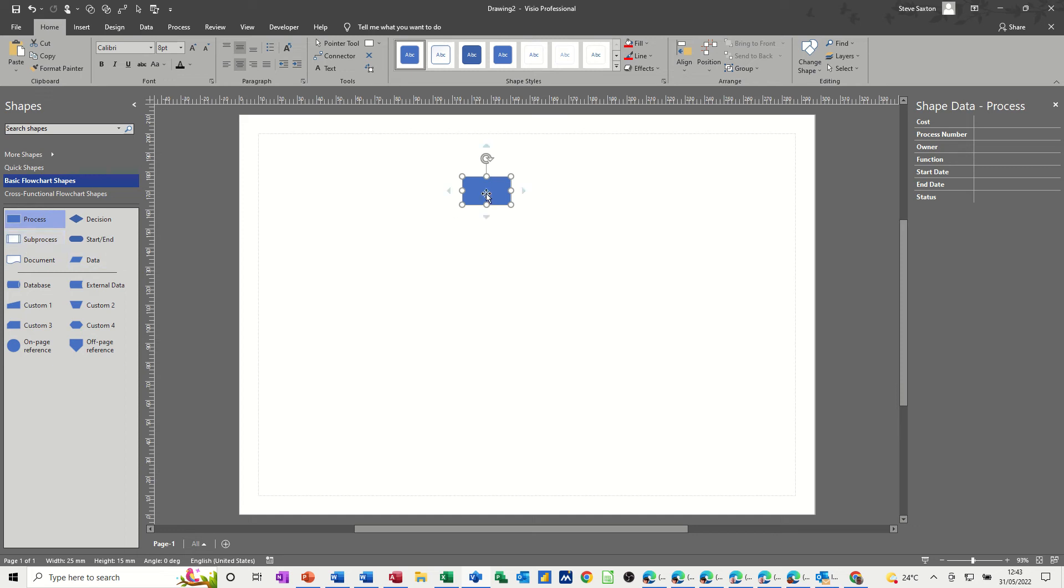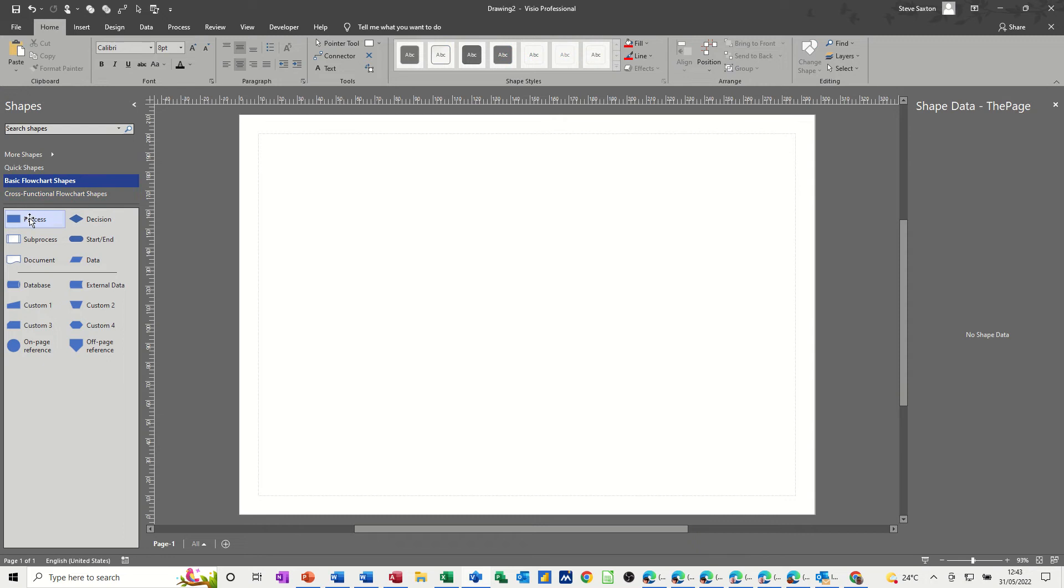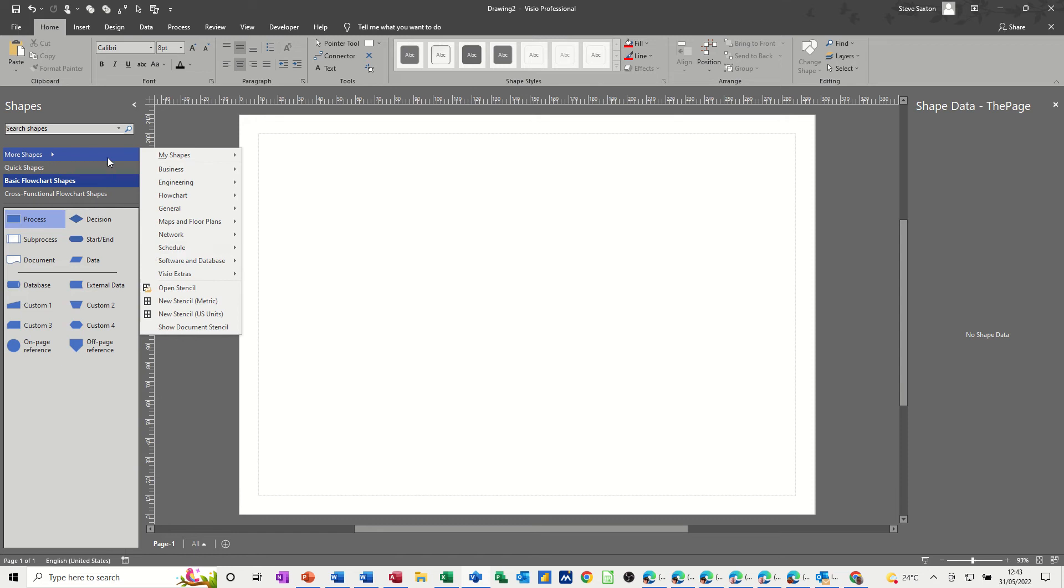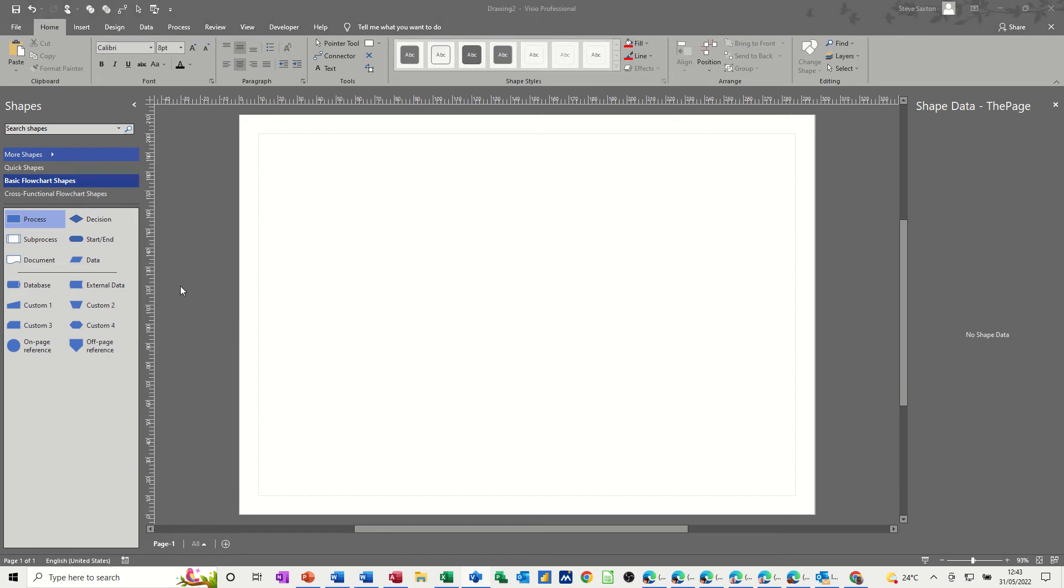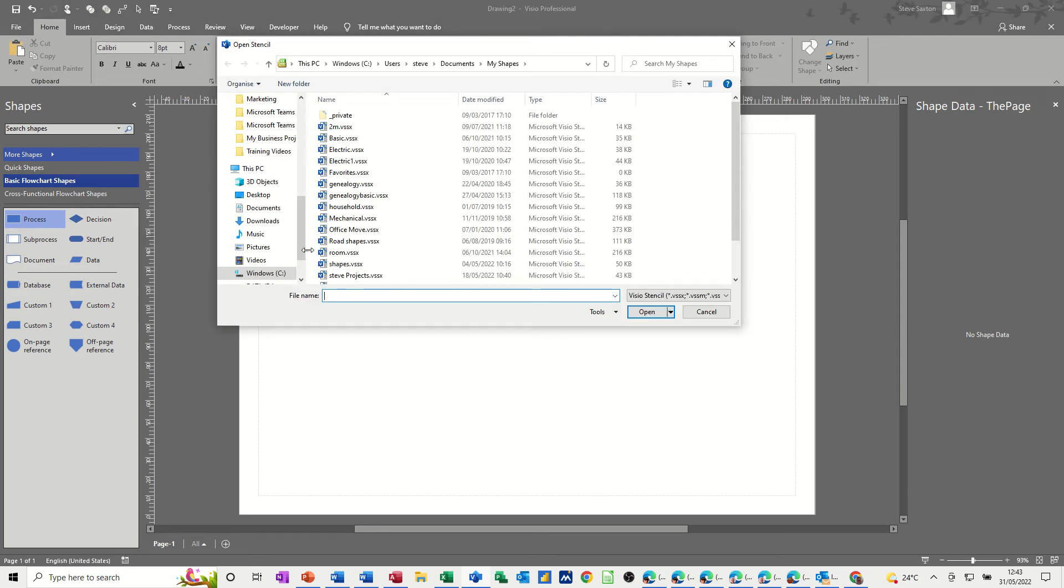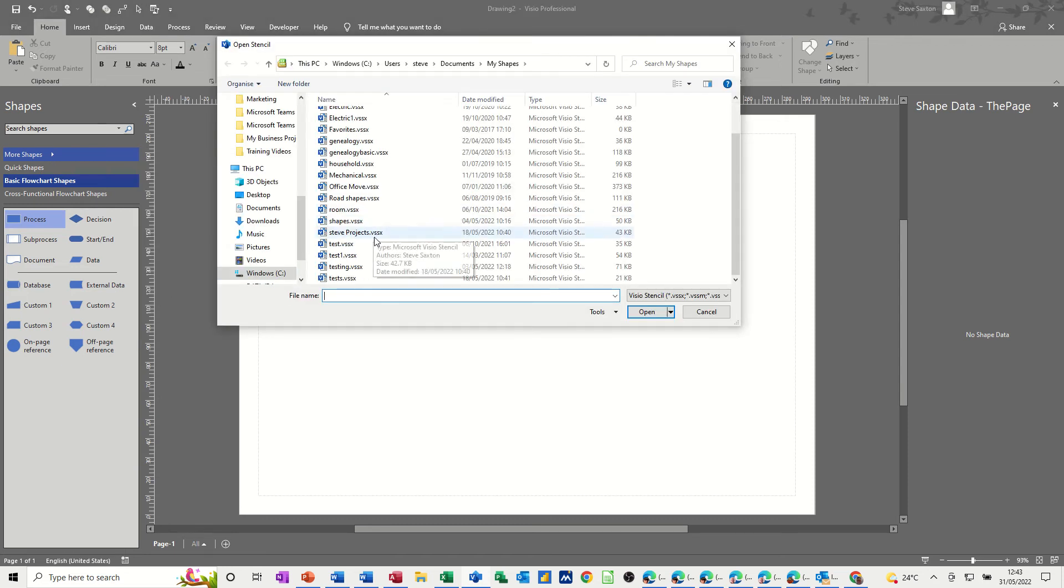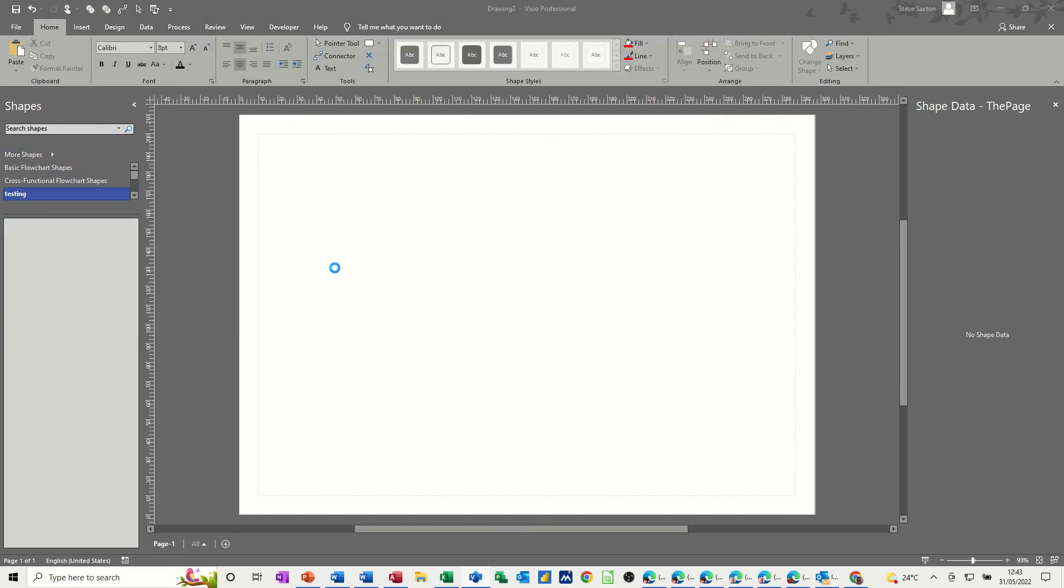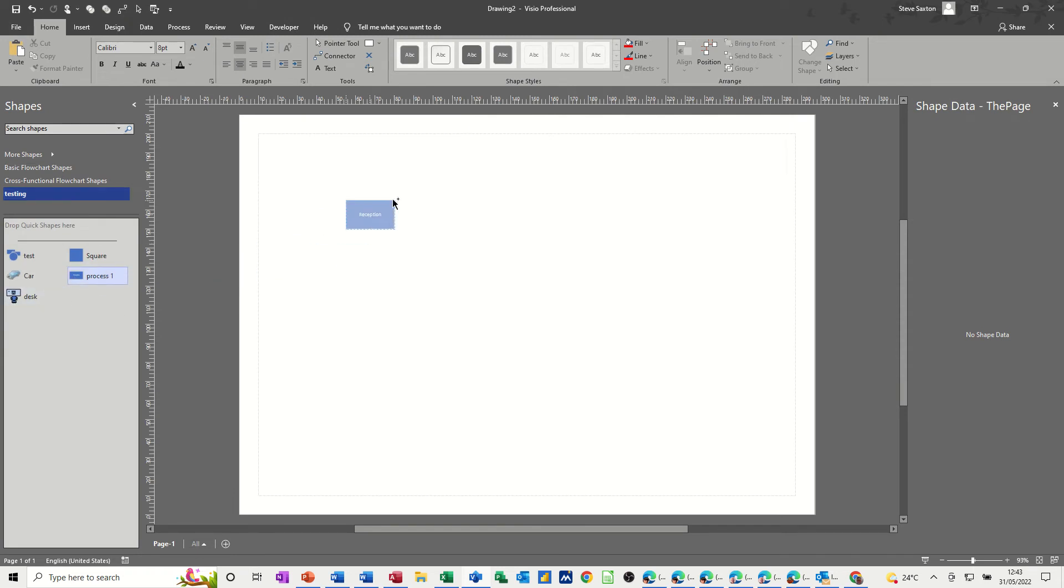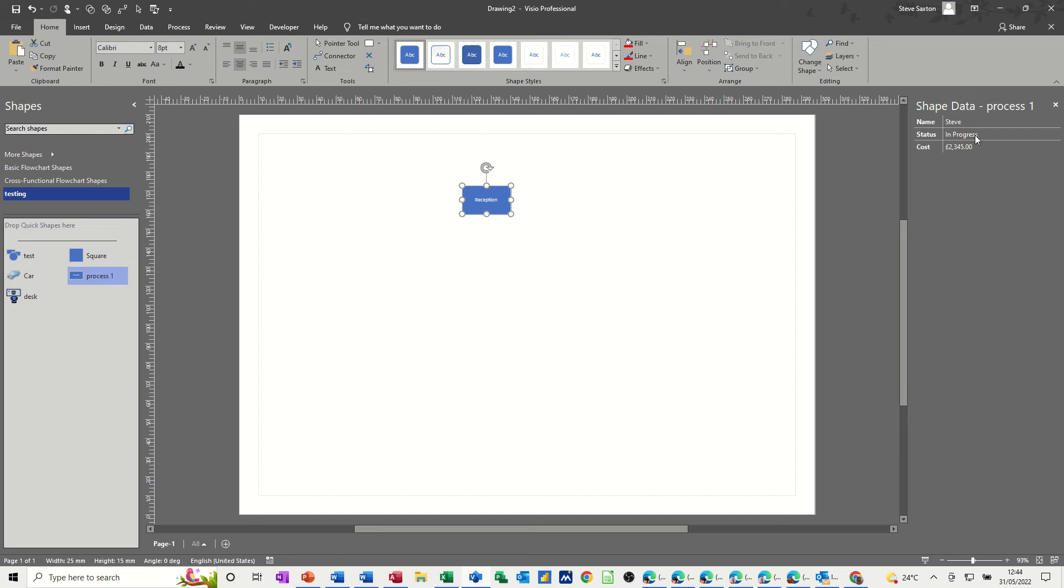So I am just going to delete that for a second. Now I have got a shape where I have customized the shape data and it is in a stencil called testing. So if I just go and open that stencil, this is process 1. So if I bring process 1 onto the screen, you will see that the shape data is slightly different and I will just delete the information for now.